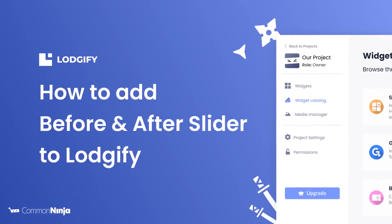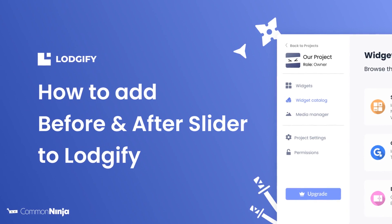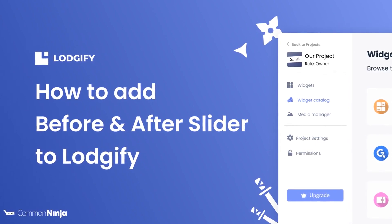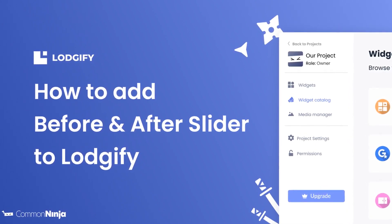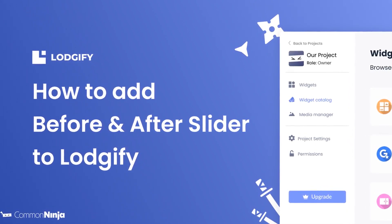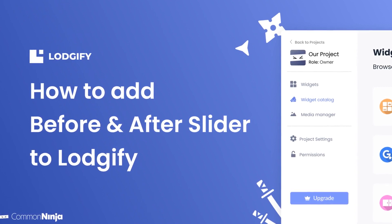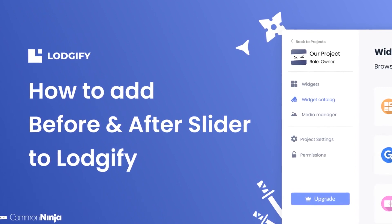Hi, my name is Daniel and in this video I'll show you how to create a before and after slider and add it to a Lodgify website. Let's get started.